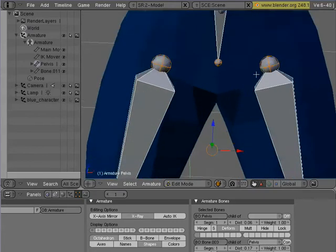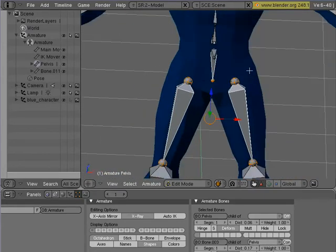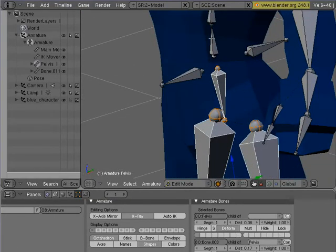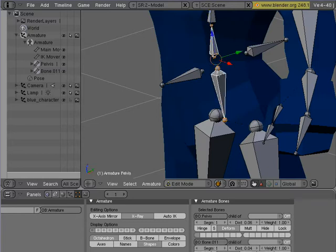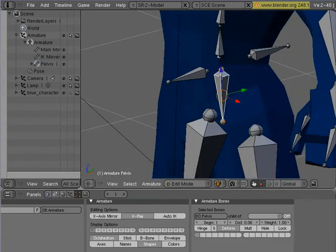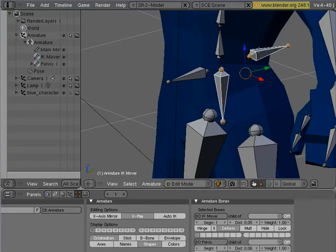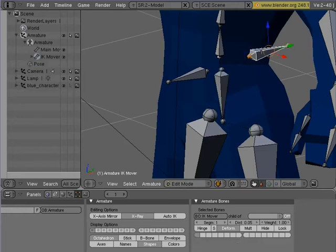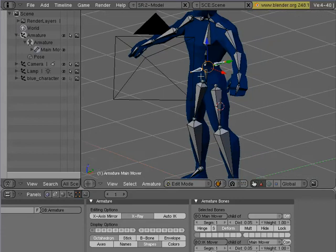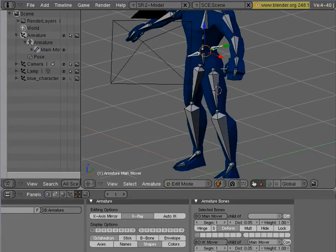Now I don't know if you can see that, but the dashed black line was drawn to that. So we have the pelvis parented to that. I'm going to need to parent the spine to the pelvis — Control-P, keep offset. And then we're going to need to parent the pelvis to the IK mover — Control-P, keep offset. And we'll need to parent finally the IK mover to the main mover. Why I'm doing this this way will become apparent in a bit.